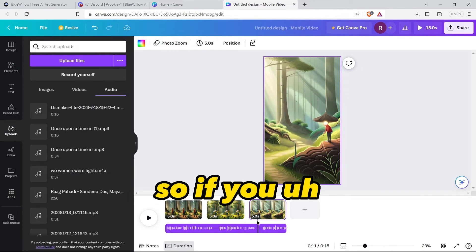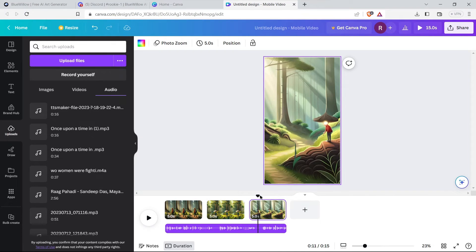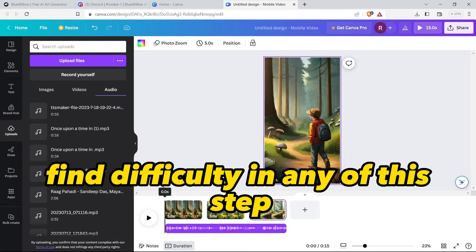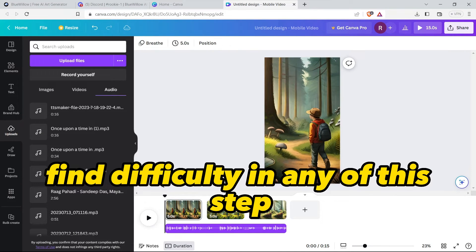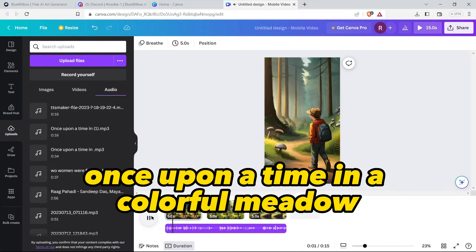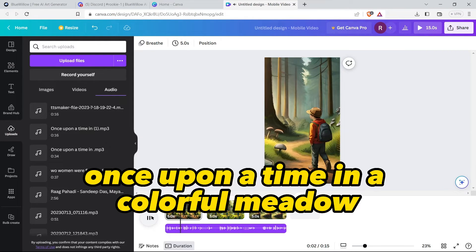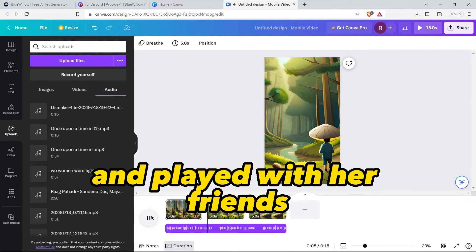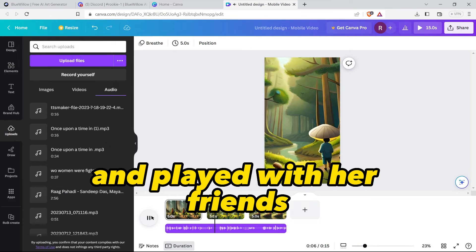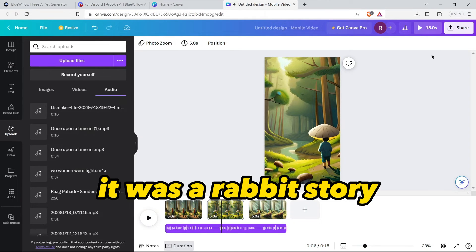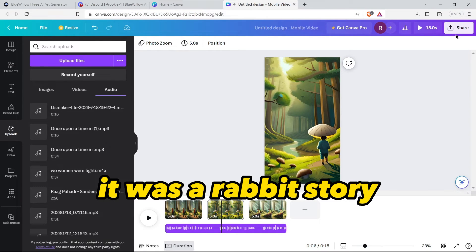So now we need to add a little animation like this one. Let's add this one. If you find difficulty in any of this step you can comment below this video. Once upon a time in a colorful meadow a little rabbit named Coco hopped and played with her friends. So it was a rabbit story.